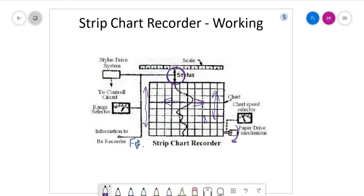The paper drive system should move the paper at uniform speed because if the speed is not uniform then the recording will not be correct. A spring-wound mechanism may be used, but in most cases we use synchronous motors. Now, what are the different kinds of marking mechanisms? Marking on the chart is very important to analyze it visually at a later phase.